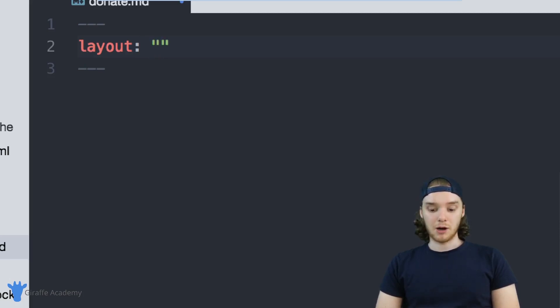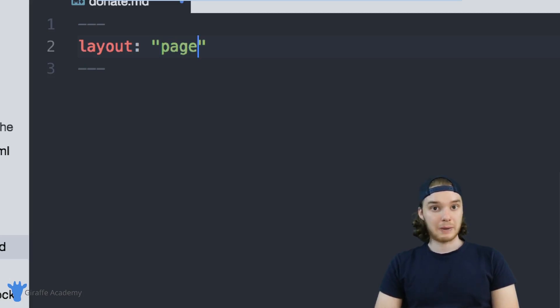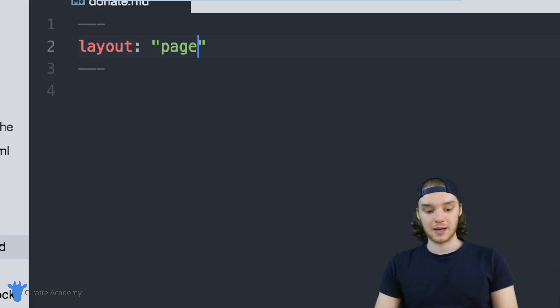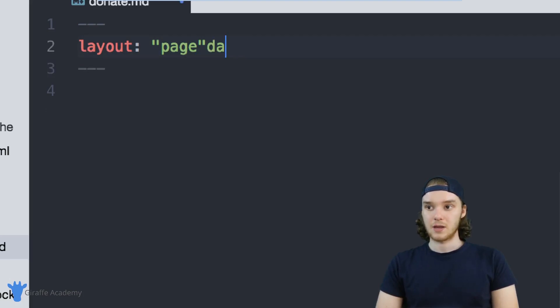Now, if you're writing a blog post, normally you would use this post layout. But in our case, you're just going to use this page layout. This will just display it as a normal page. I can also put title or date in here, but I'm not going to do that for now.